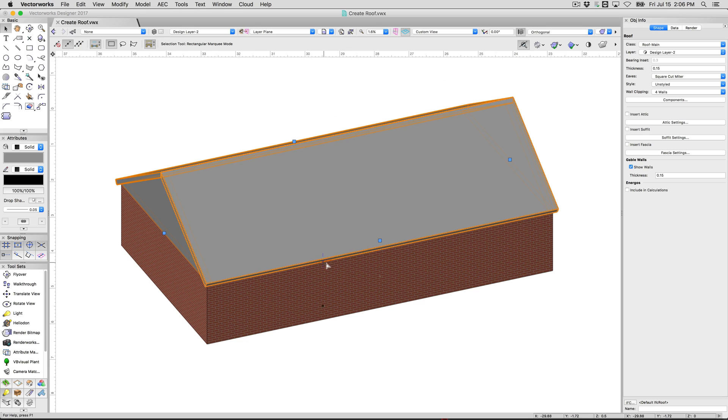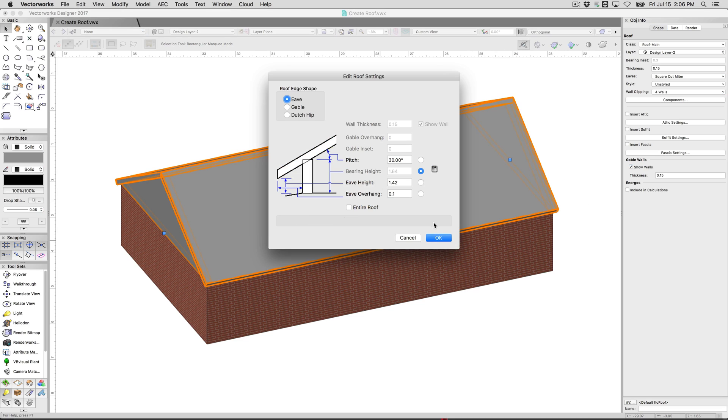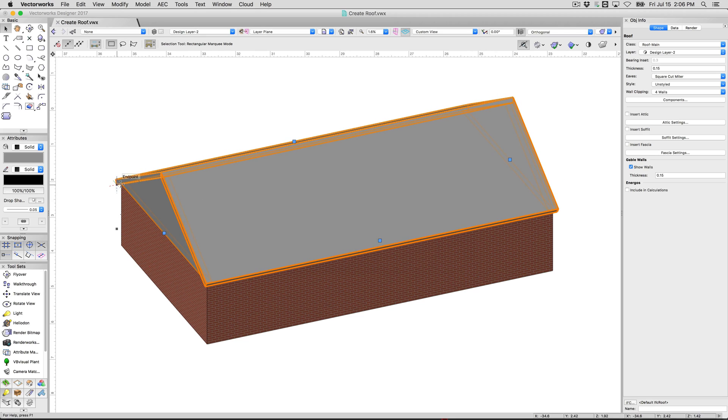Now the other configuration is shed roof. You would also set this one to gable as well and that would create your shed roof that just went low on one end and high to the other end.